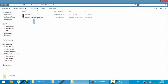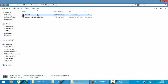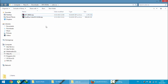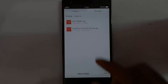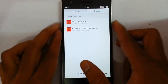Here you can see I downloaded both files: the ColorOS file and the SuperSU file. Now I am going to copy these files to my OnePlus One. If you also downloaded the add-ons, you can copy those as well. You can see I copied both files to my OnePlus One.